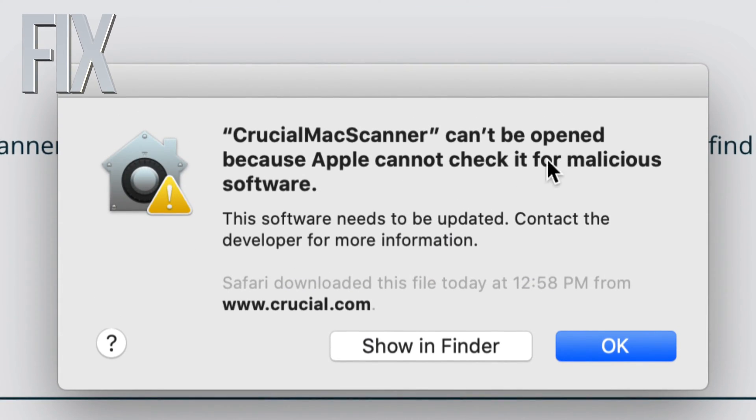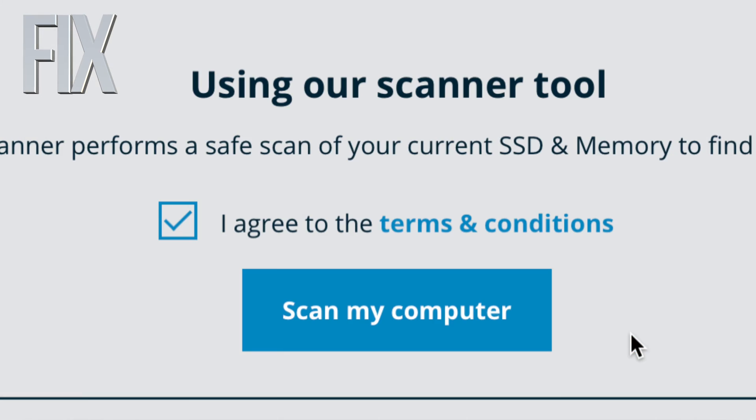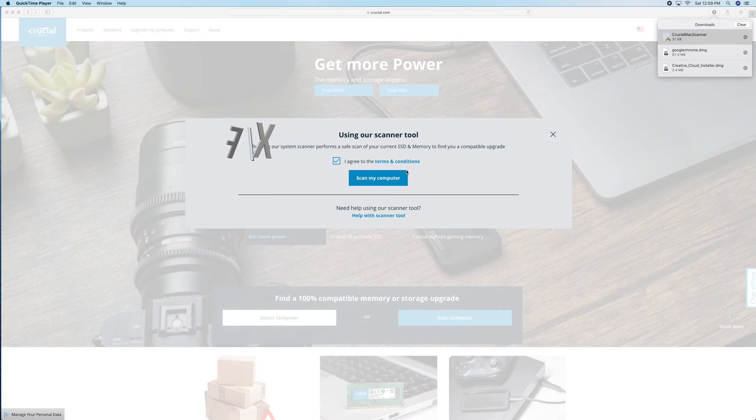Hey guys, if you just got this message and you can't open an app or something that you downloaded, there's a way around this. Just click OK for now.